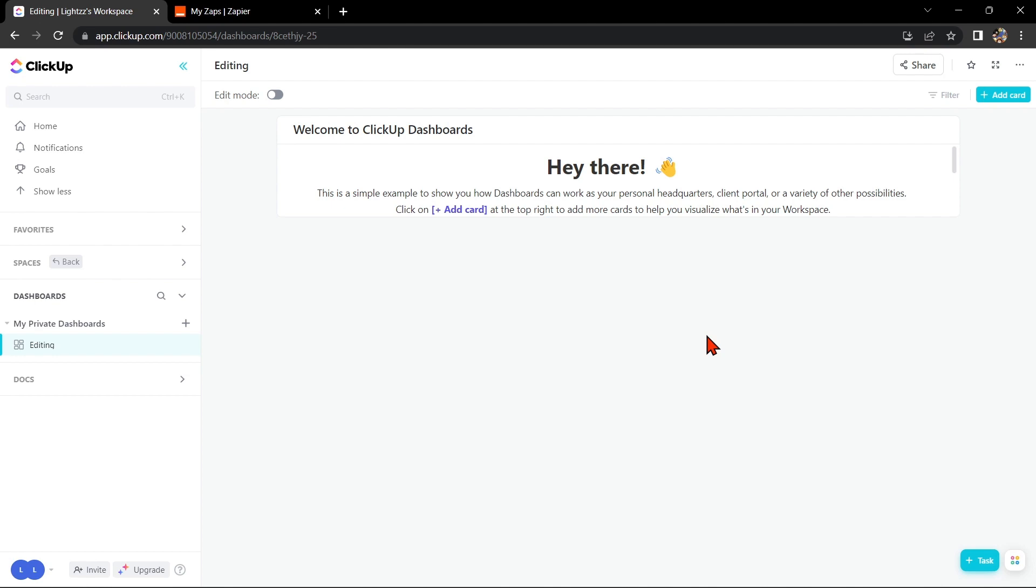Hello guys, welcome back to our channel. In this video I am going to show you how to integrate ClickUp with HubSpot. By integrating these two powerful tools, you can streamline your workflow and make collaboration with your team even easier.